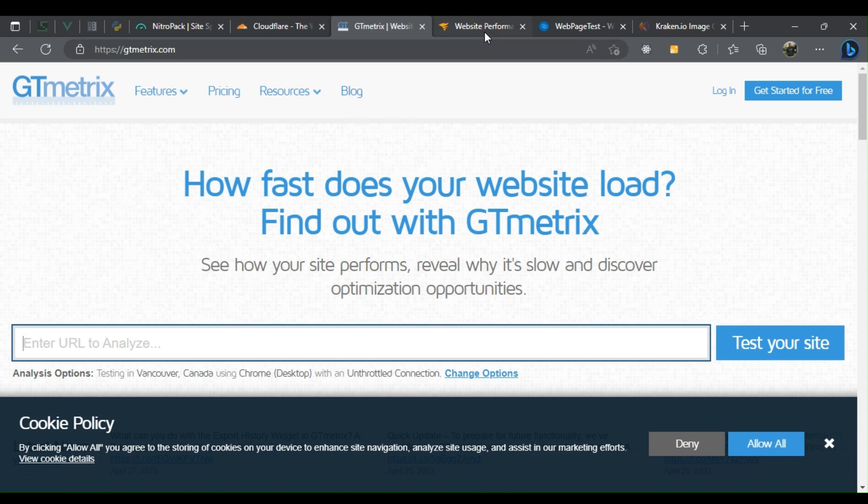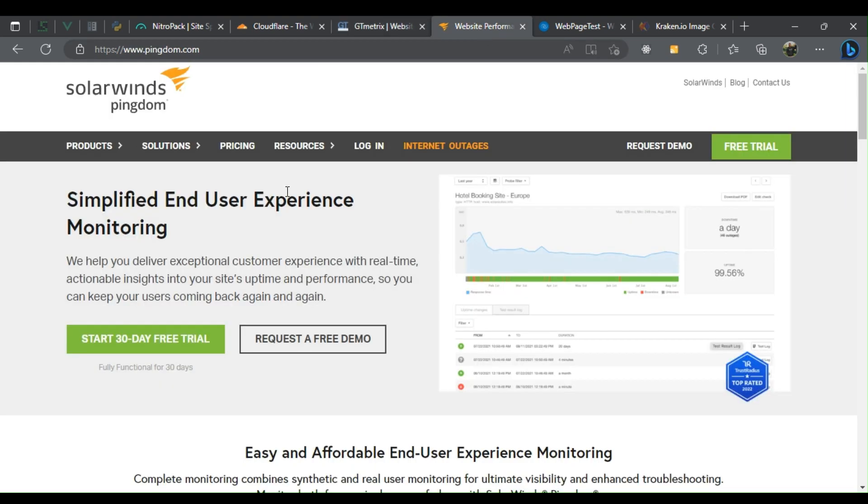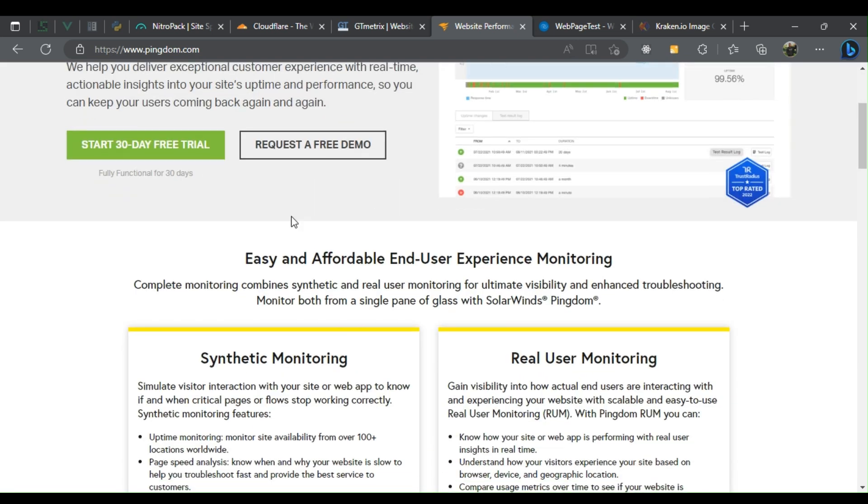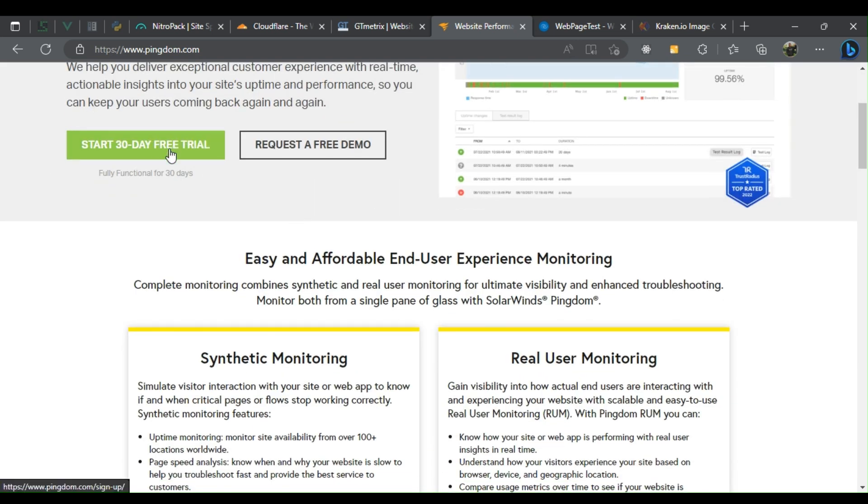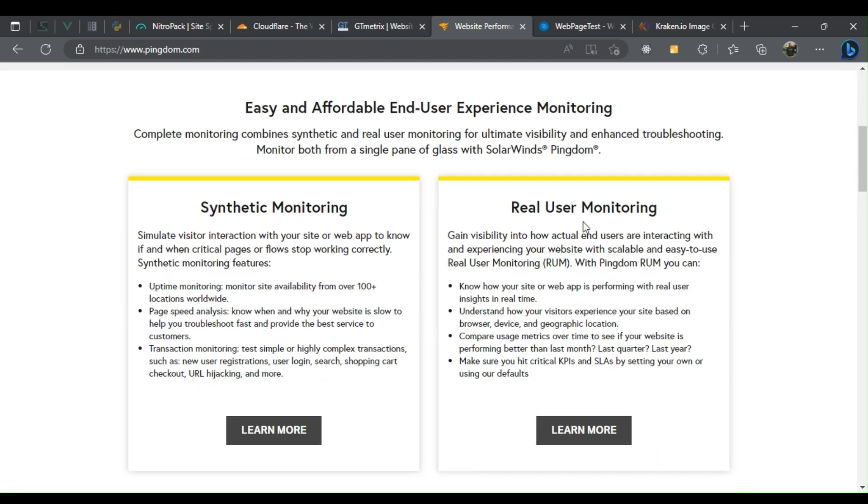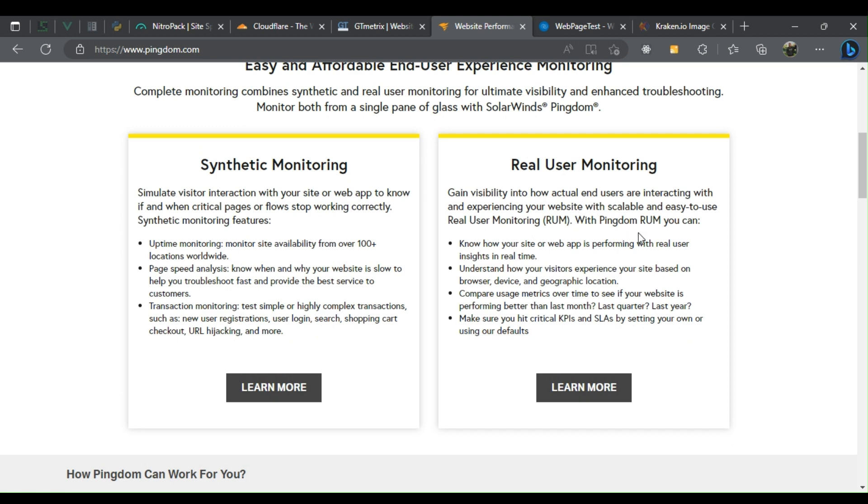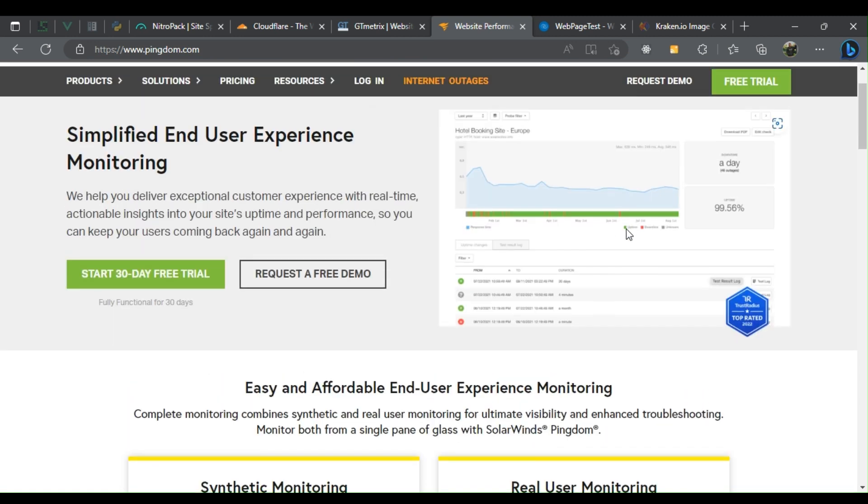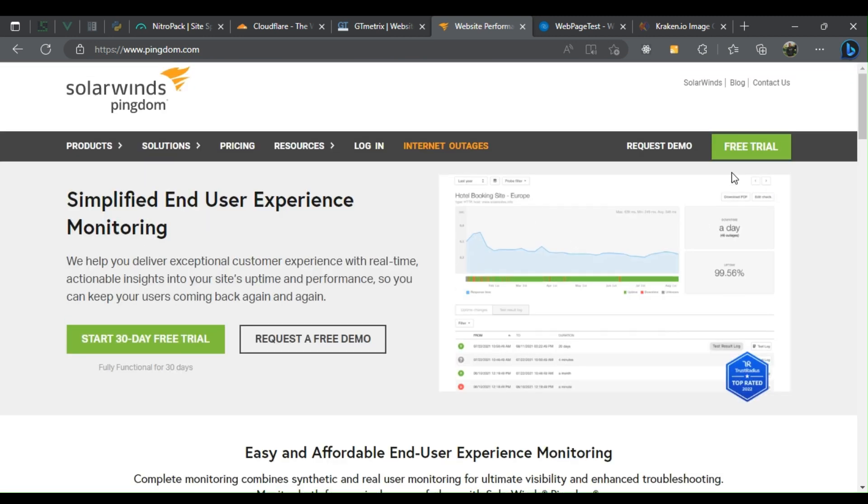Four: Pingdom. It's a website monitoring tool that offers website speed testing, uptime monitoring, and alert notifications. It also provides detailed reports on website performance and downtime.